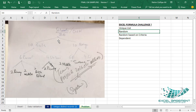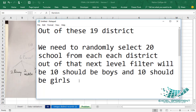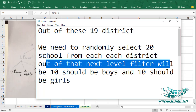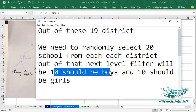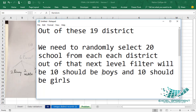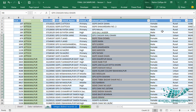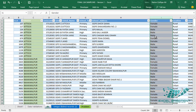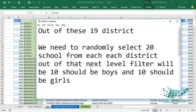We need to randomly select 20 schools from each district. Out of those, the next level filter splits them: 10 should be boys and 10 should be girls. So once we have the 20 schools, the gender column fetches 10 male and 10 female — it can be less than 10 if unavailable, but not more than 10. This is another dependent filter which will be unique and random every time.